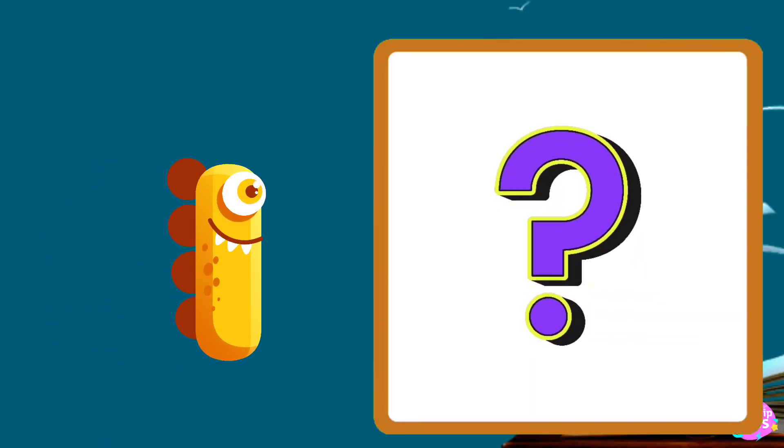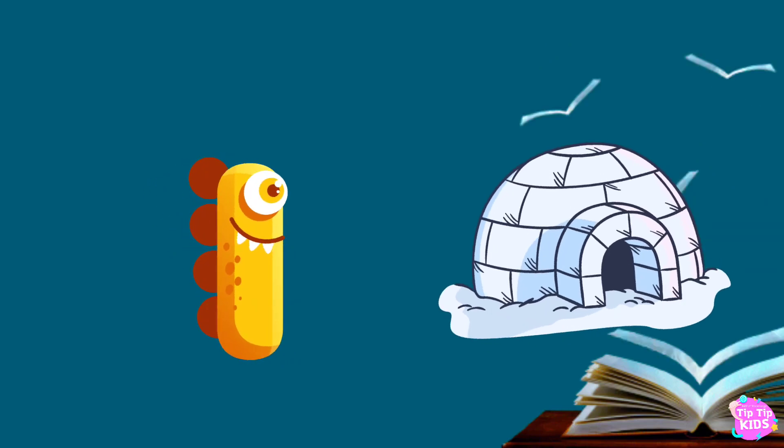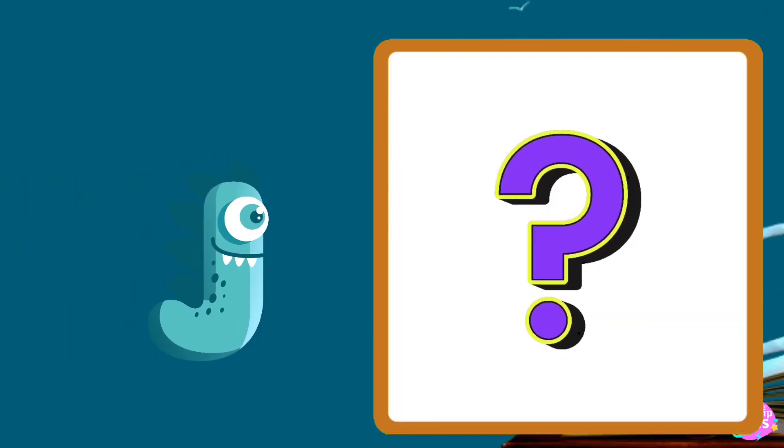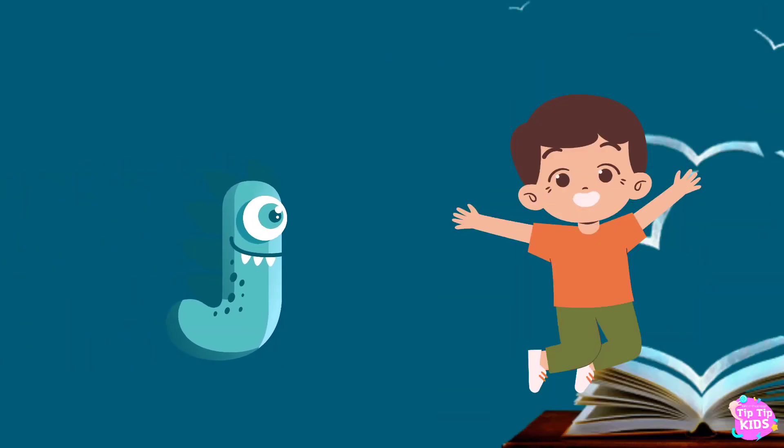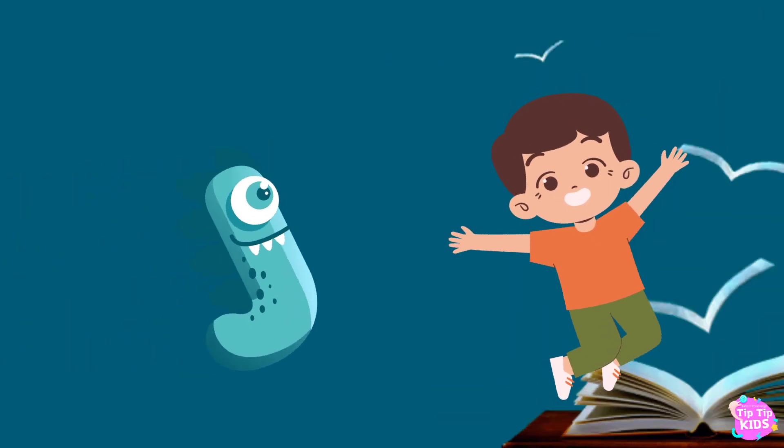I is for igloo, i-i-igloo. J is for jump, j-j-jump.